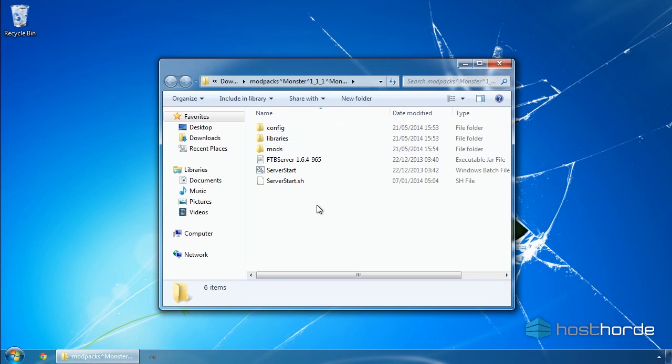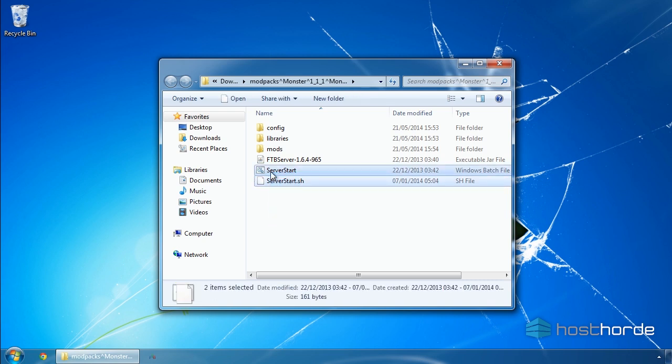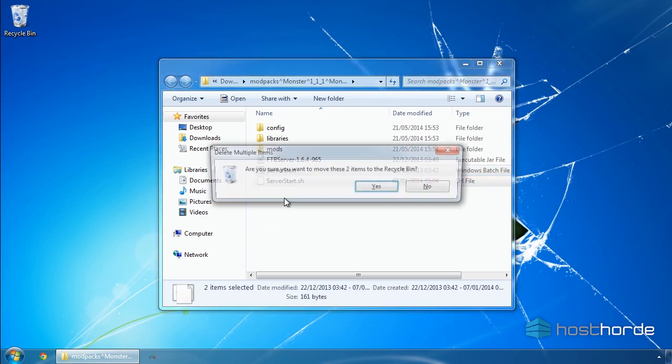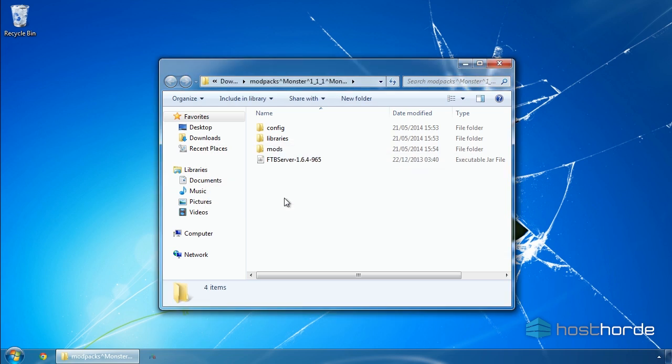Now we need to delete any .sh or batch files. For Feed the Beast packs, these are named StartServer.sh and StartServer.bat. These are used only if you're hosting a server on your own computer, and so aren't needed with a HostHorde server.